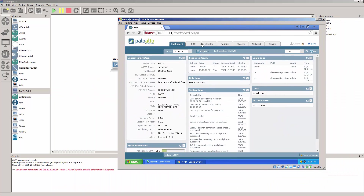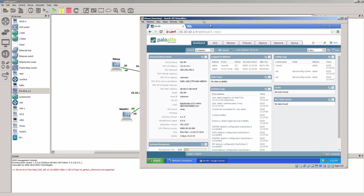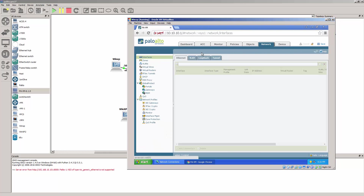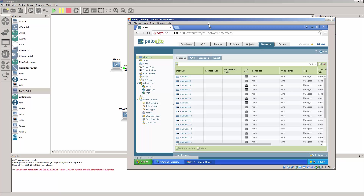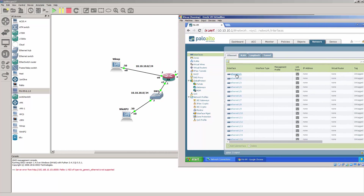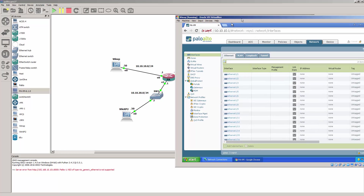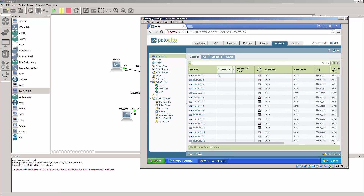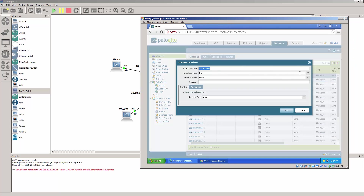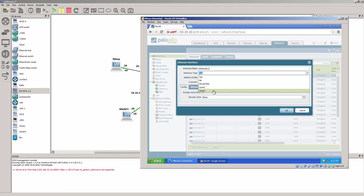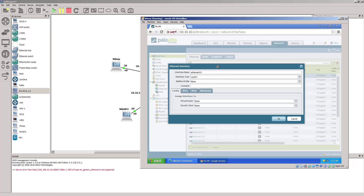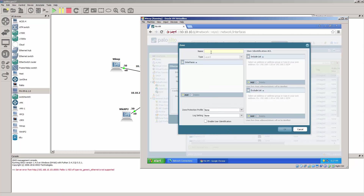Alright, so this is the dashboard. Let's go over to the network and see what we have. We want to enable these two interfaces: Ethernet 1.1 and 1.2. Under the interface type we're going to say it's a Layer 3 interface, or basically a routed interface. The virtual route is going to be the default one and we're going to go ahead and create a security zone — we're going to call it trust.